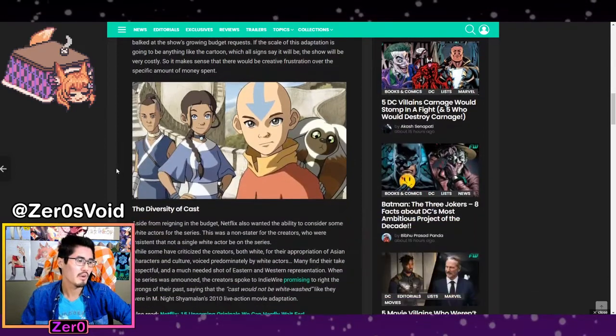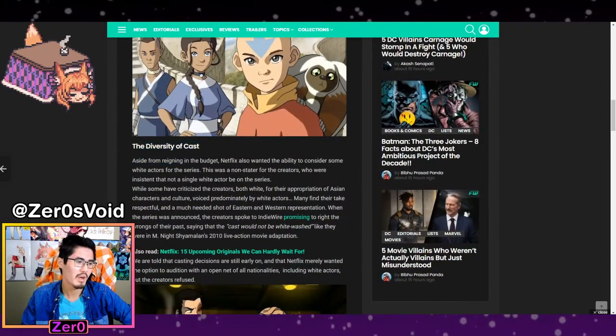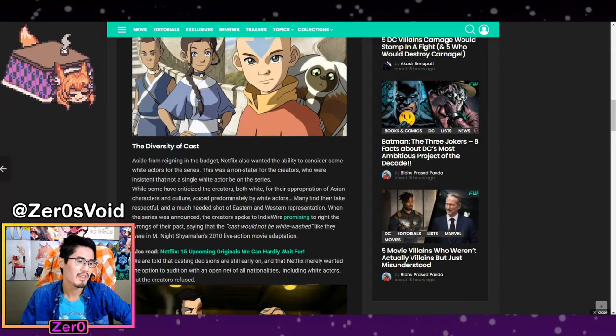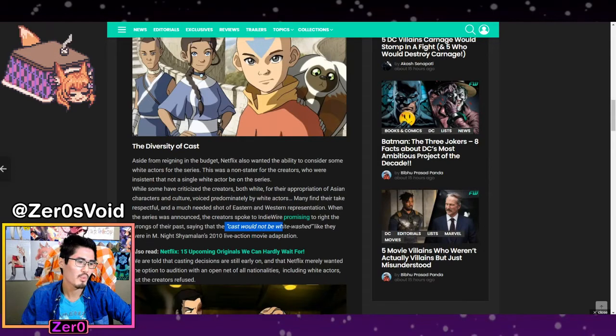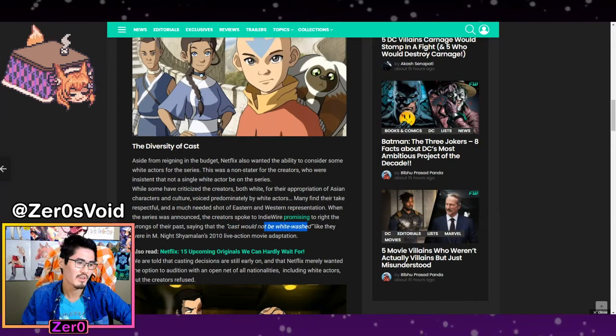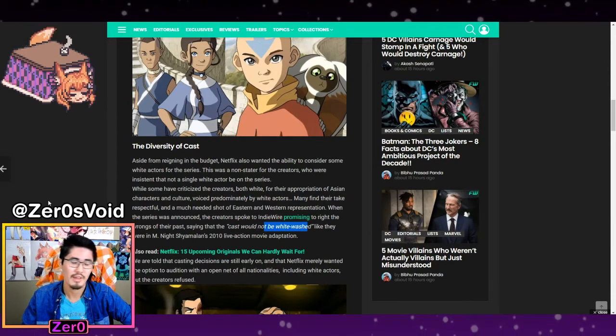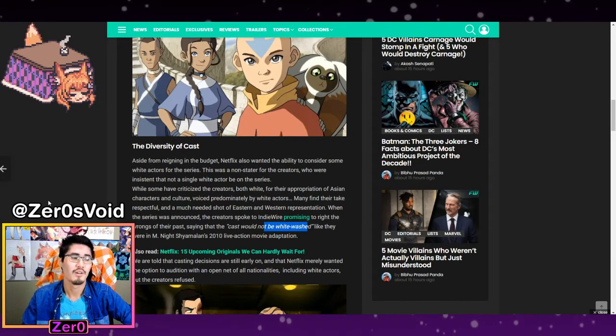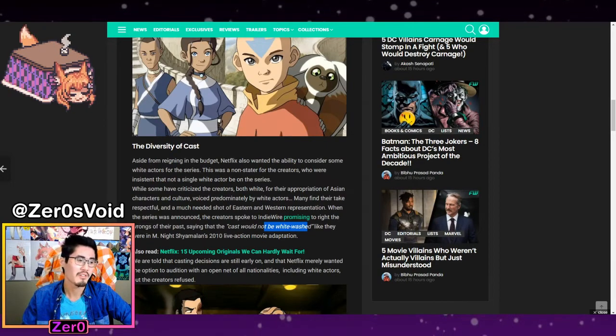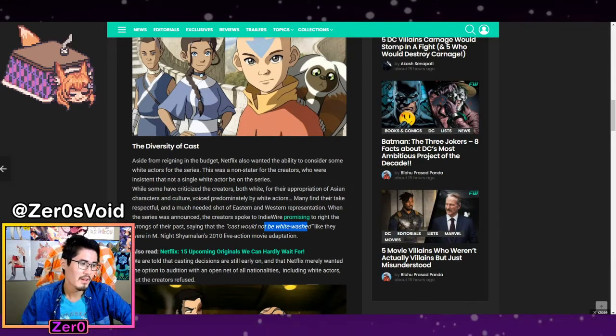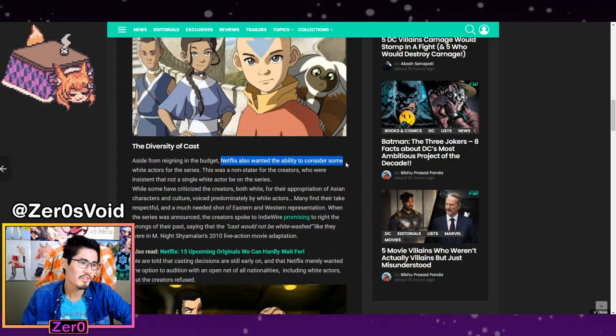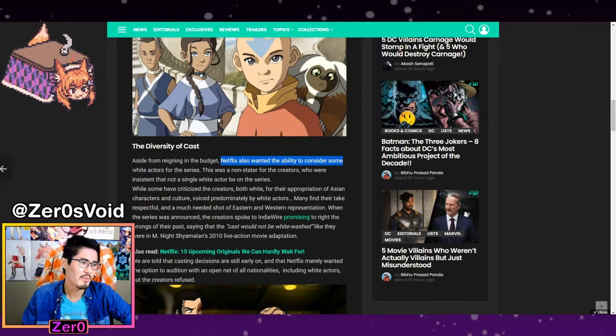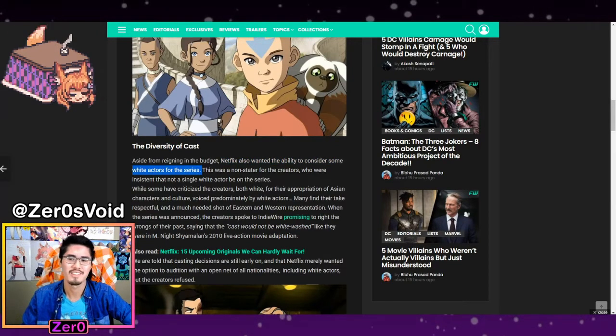Next one is about diversity of cast. Now they promised they would not be as whitewashed as the 2010 M. Night movie that we don't want to talk about. But apparently, we can see a statement here, Netflix also wanted to consider some white actors for the series.